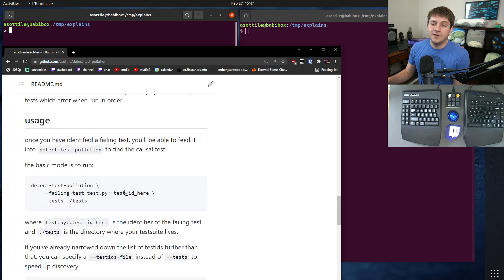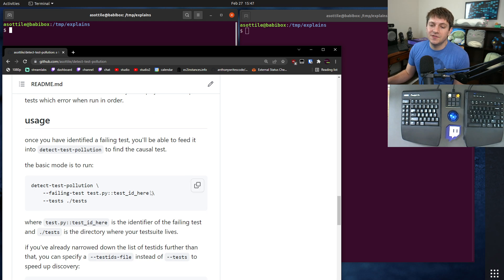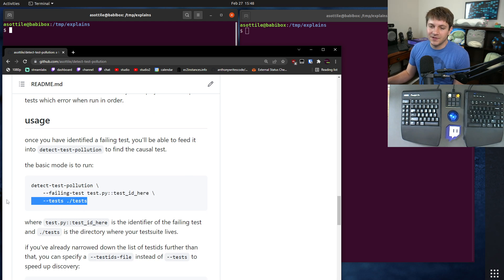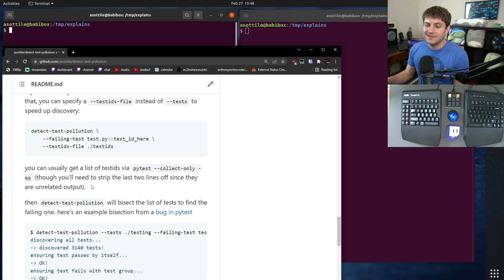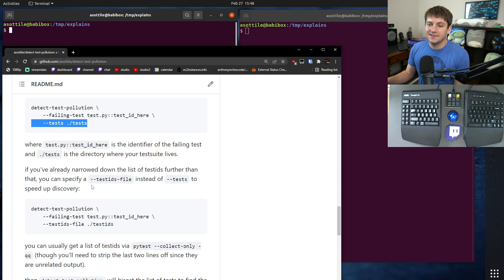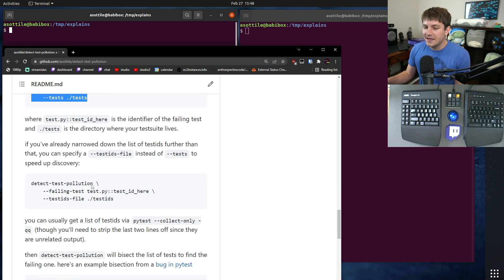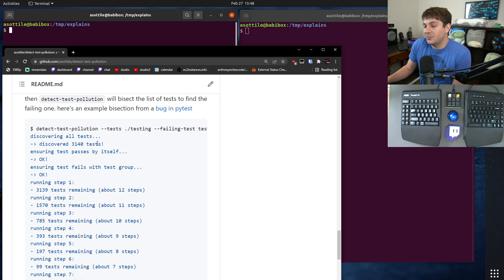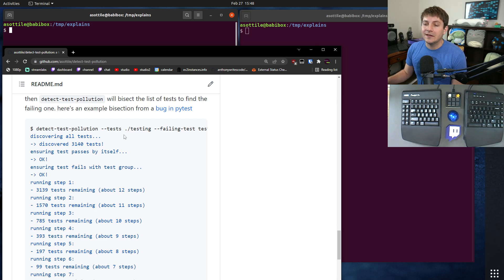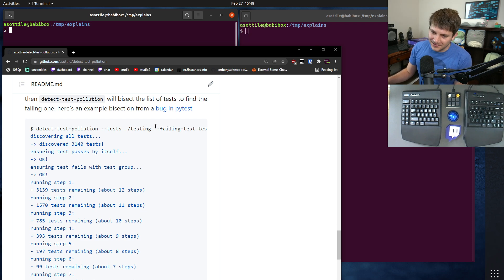The basic usage of it is you tell it the failing test ID, you tell it where the tests are, and then it just goes to work - basically bisects down your tests until it finds the failing test.